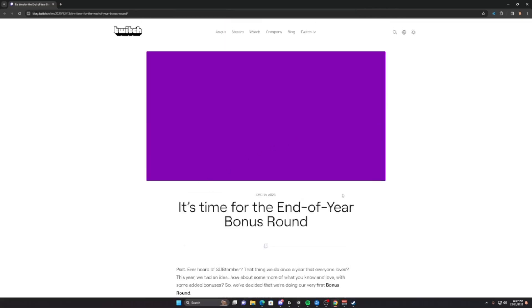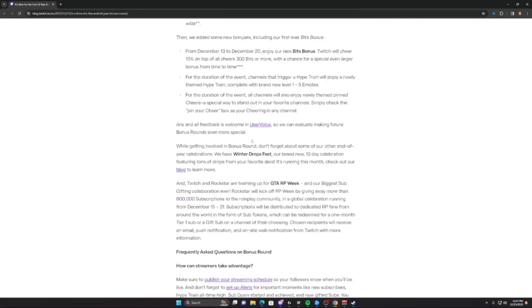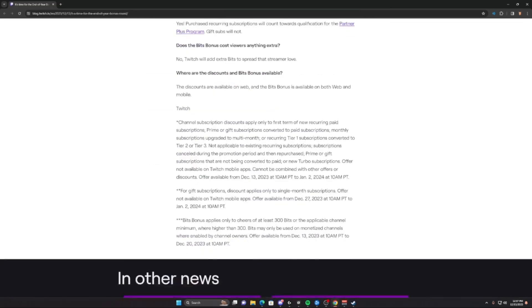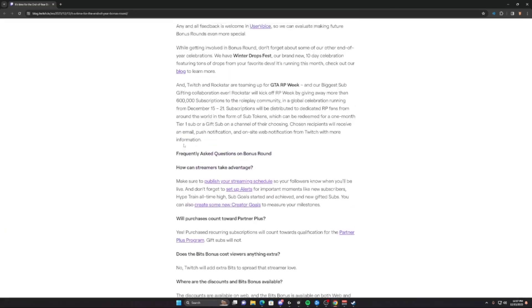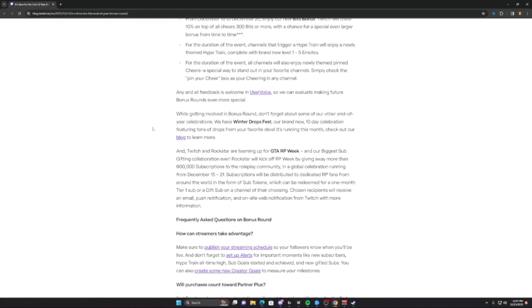And it's time for the end of the year bonus round for subs. Boring, boring, boring. Now we get to the cool part - getting involved in the bonus round and the end of the year celebrations. Twitch and Rockstar are teaming up for GTA RP Week in our biggest sub gifting collaboration ever.